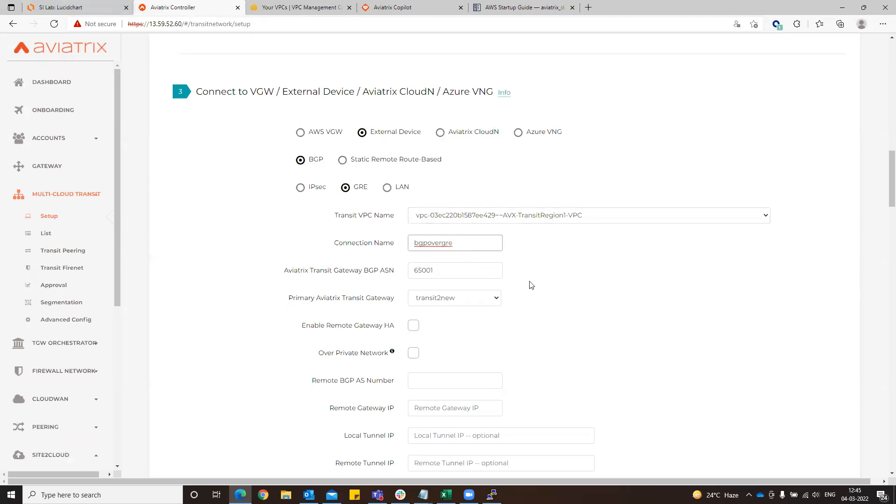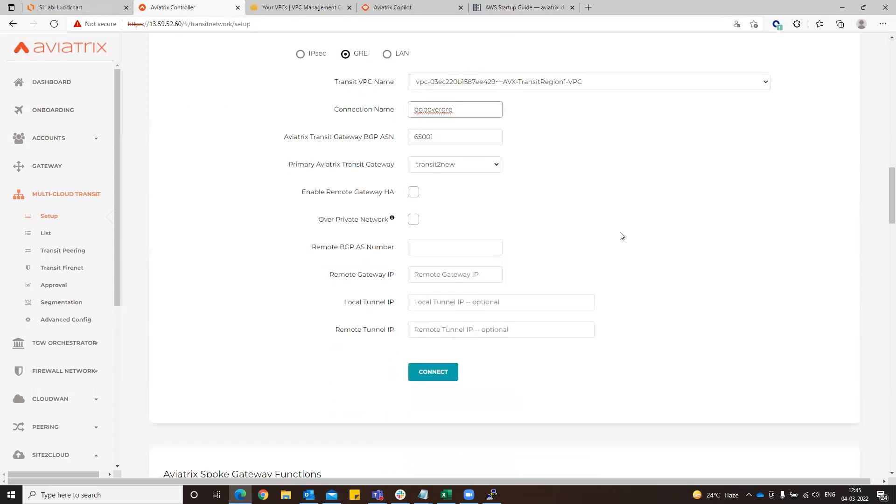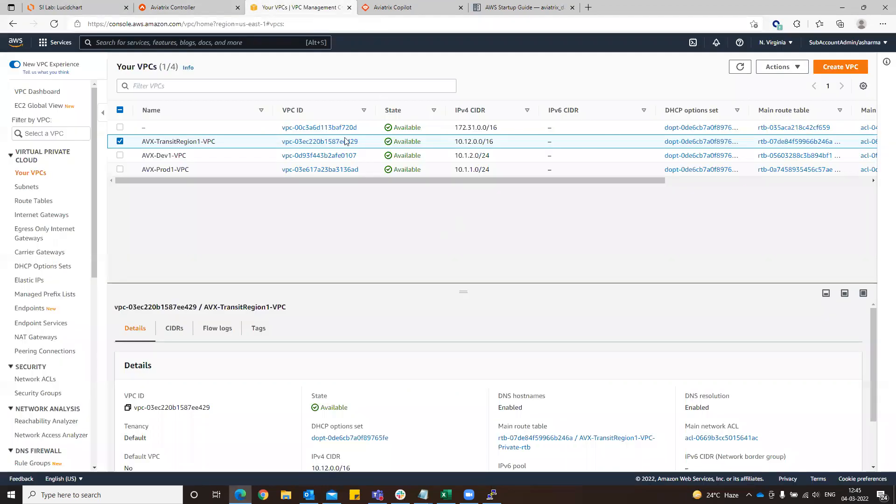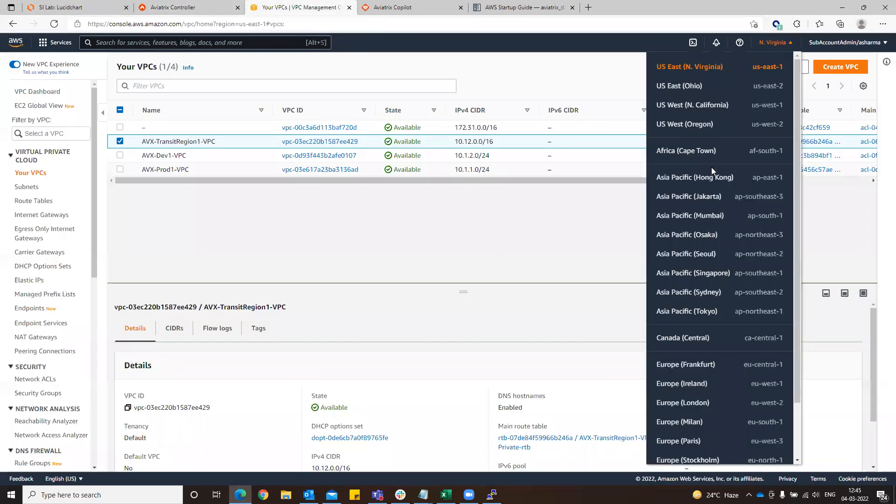Aviatrix transit gateway, this will be transit to a new. That seems fine. 65002. Remote gateway IP would be the public IP of the other end.